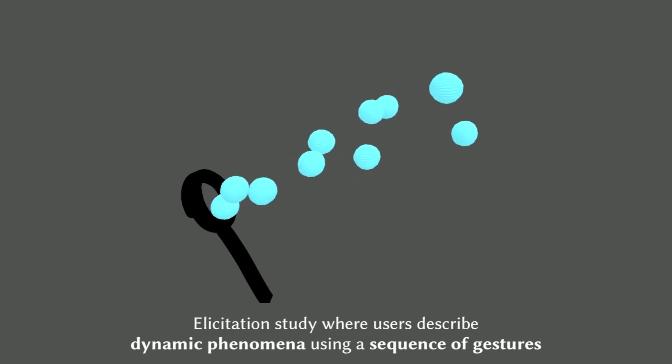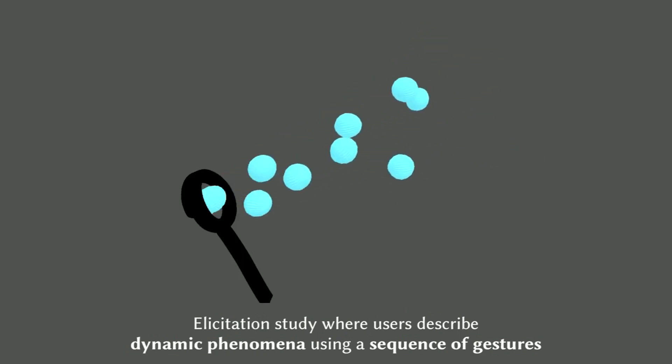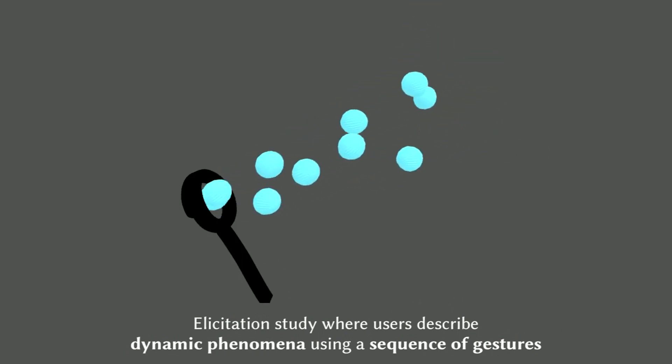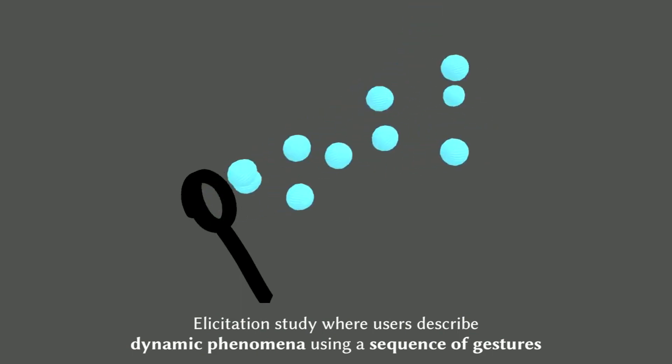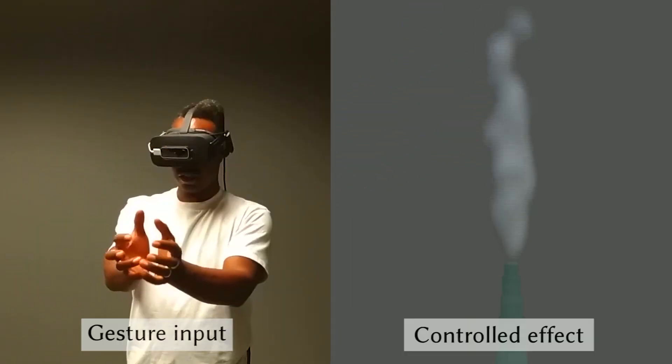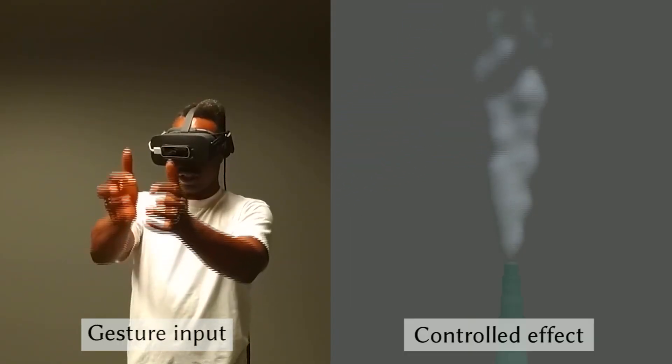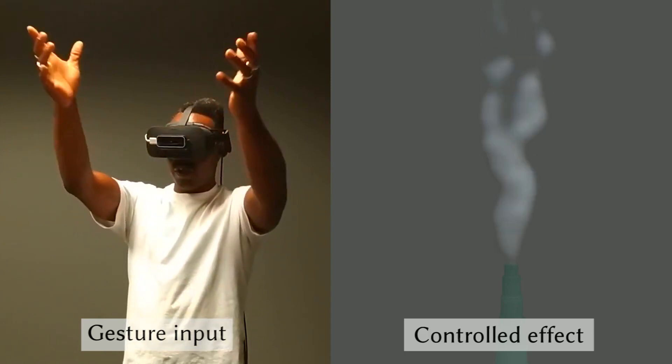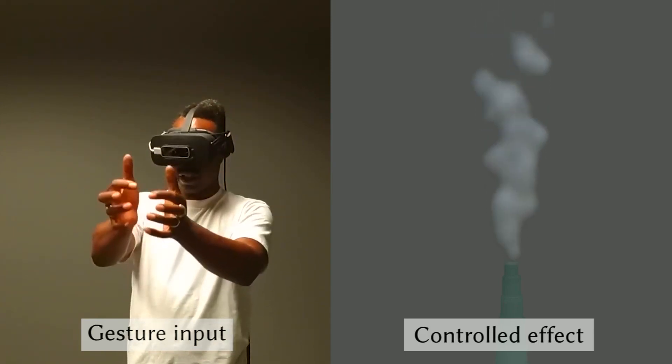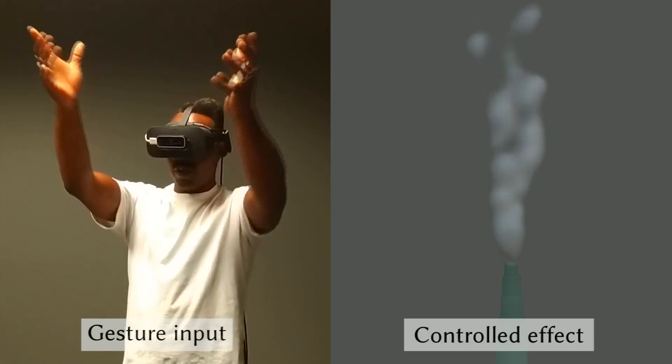Our formative study tries to understand how animators approach virtual reality and hand gestures as a medium for animation authoring. Our focus was on dynamic phenomena where the mapping between the gestures and effects is indirect and ambiguous.